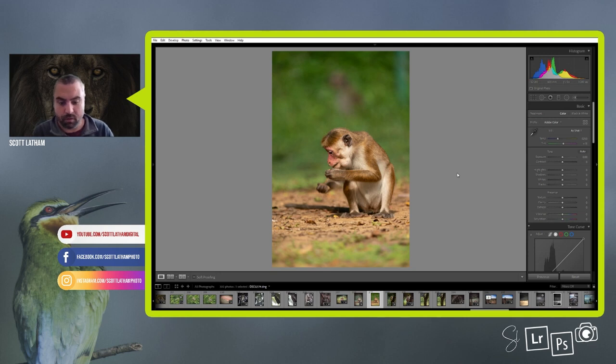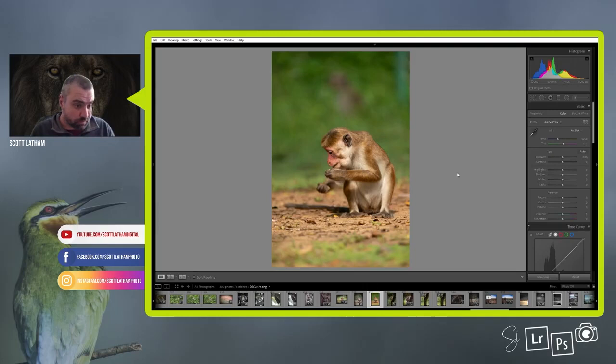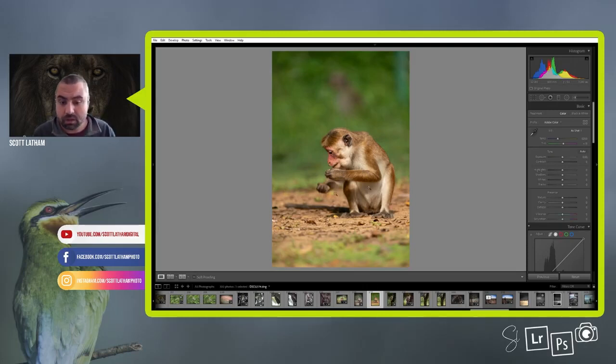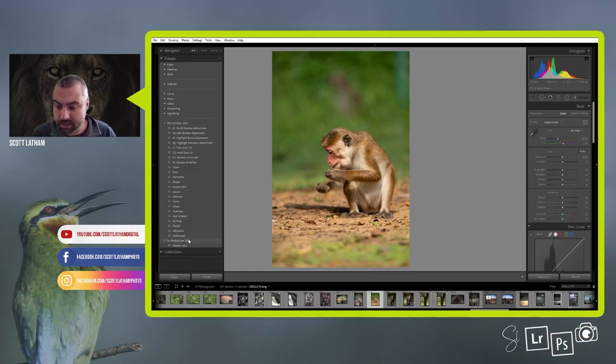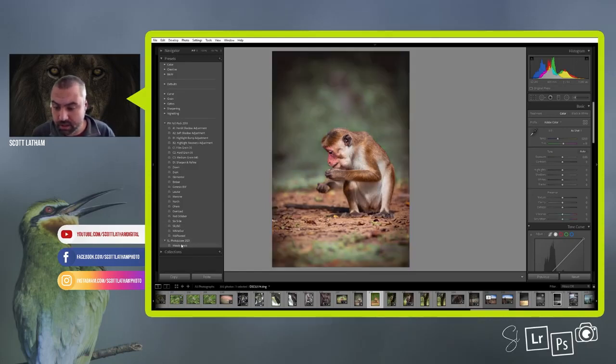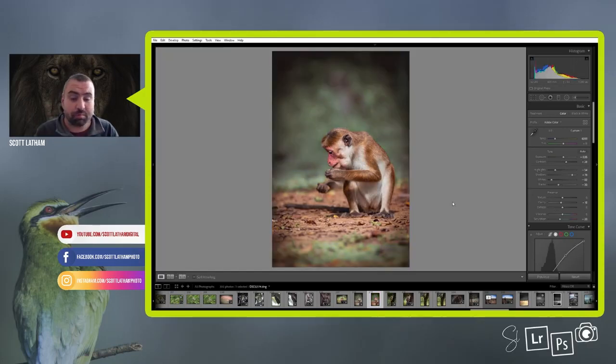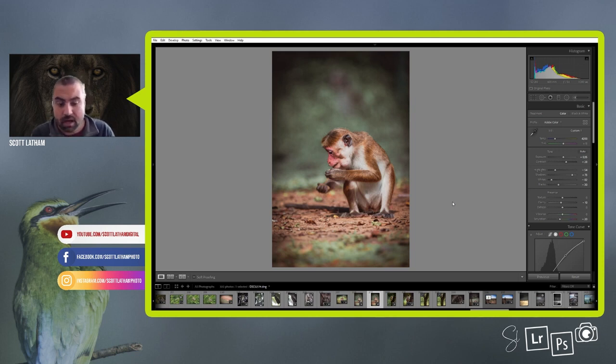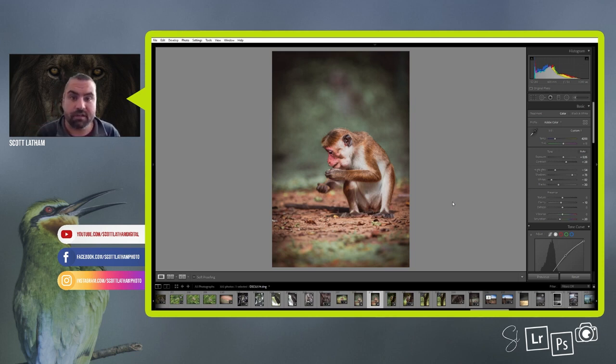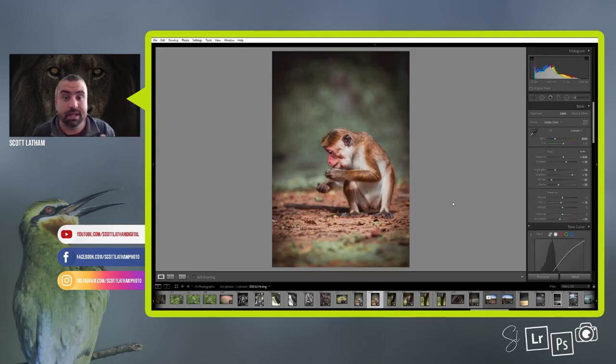This is the raw file, nothing's been done to it as yet. So I'm just going to go across to my presets and you'll see one here called Moody Feels, and that's just a preset that I've put together over the winter.